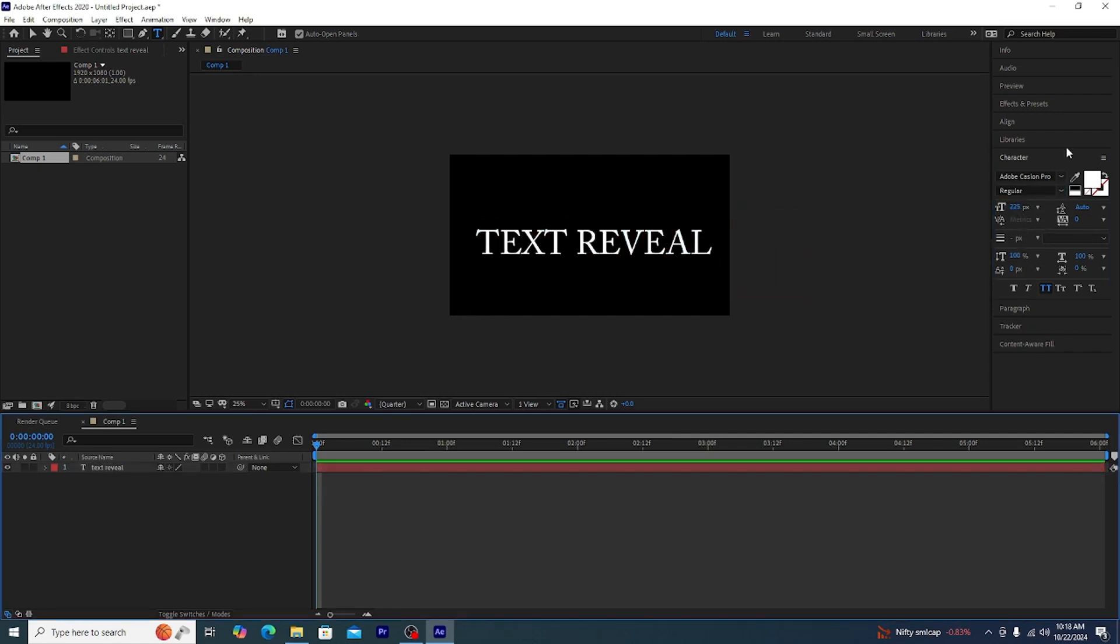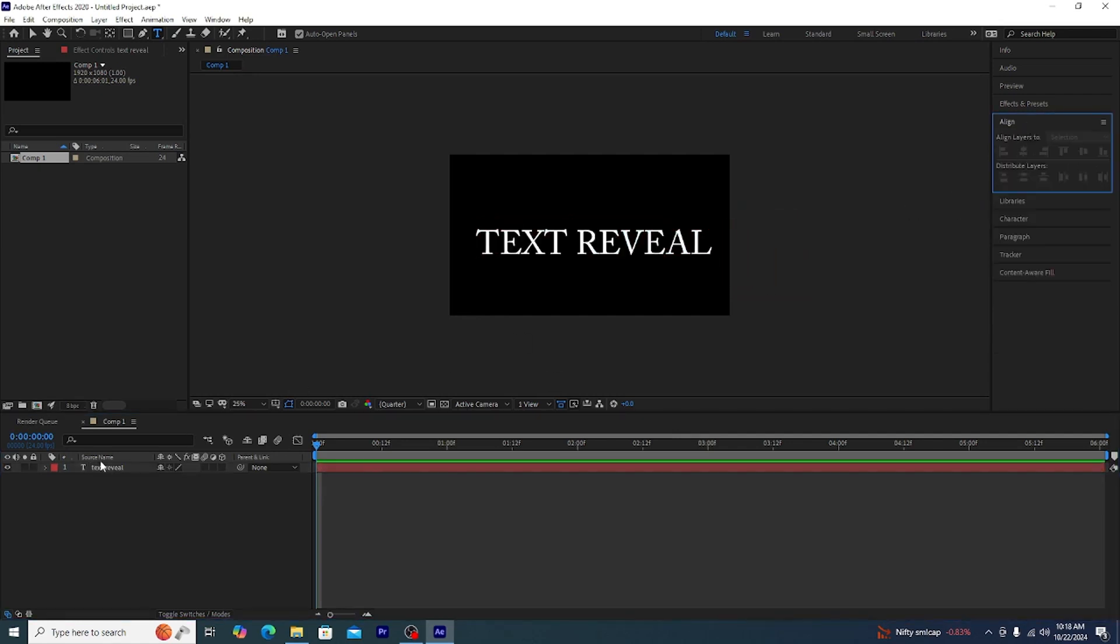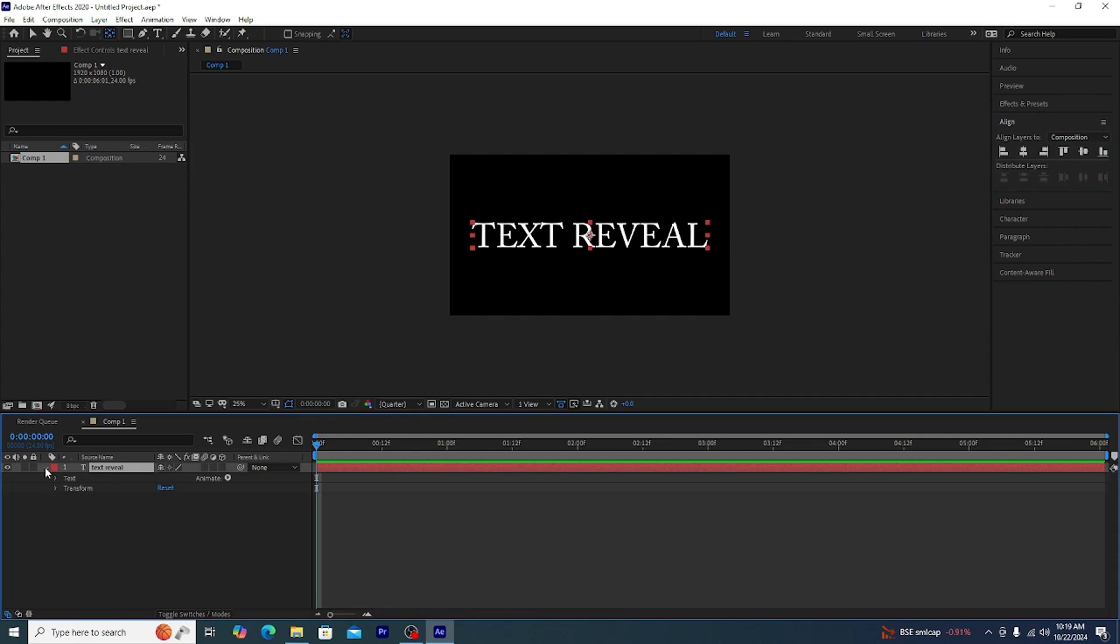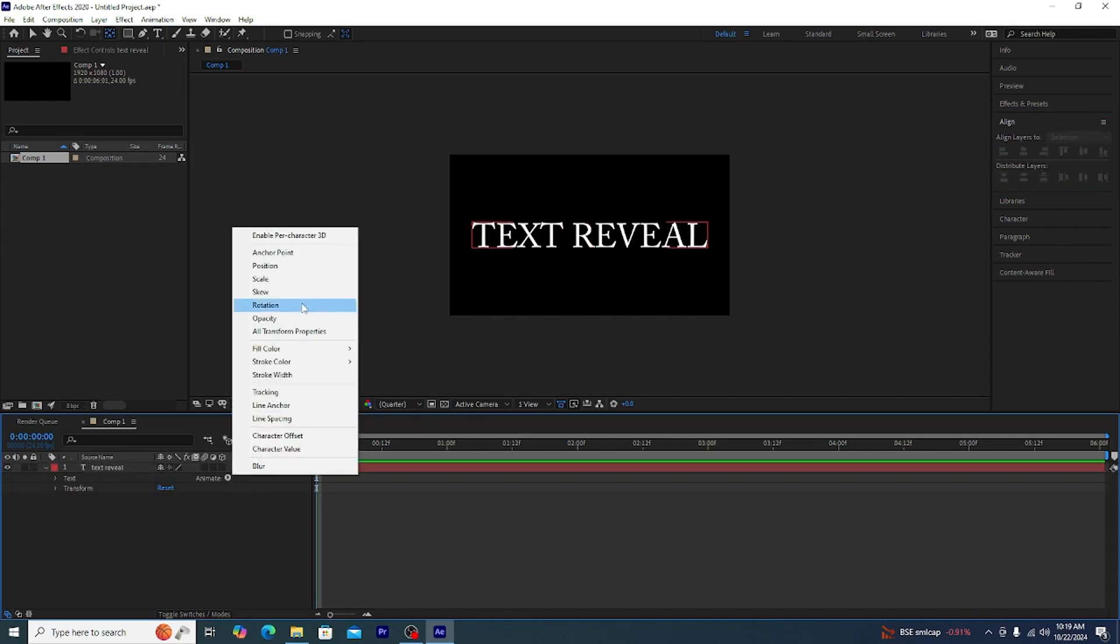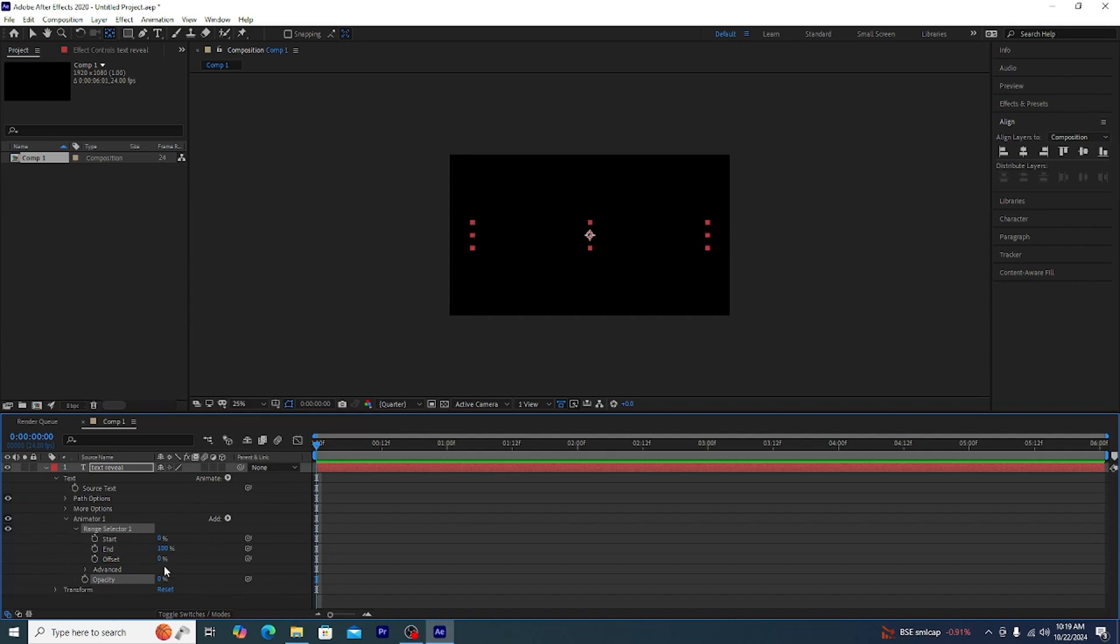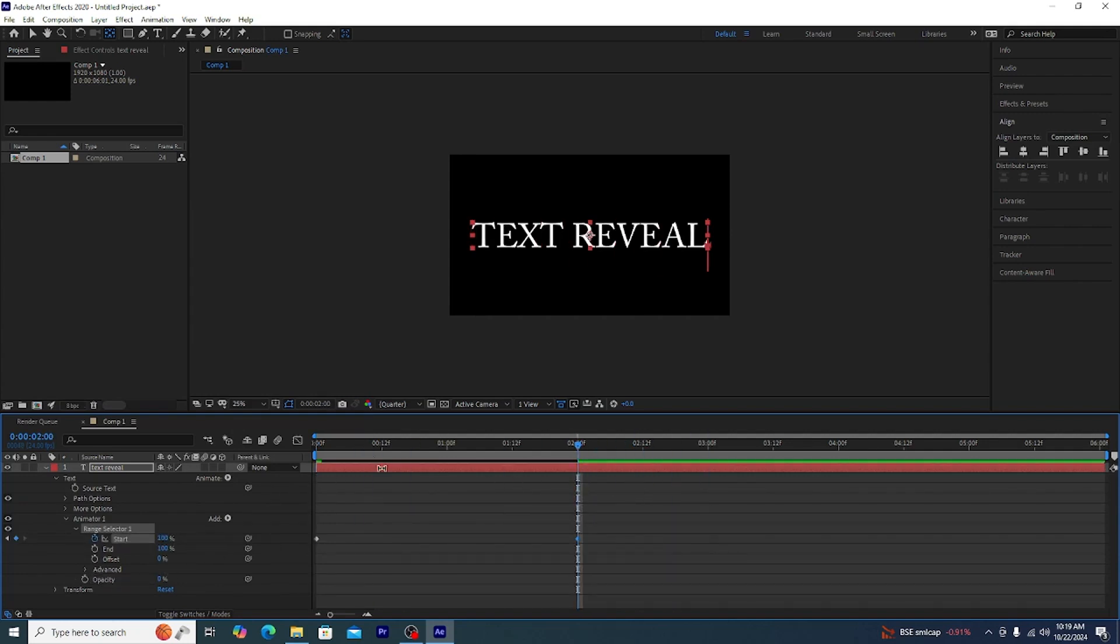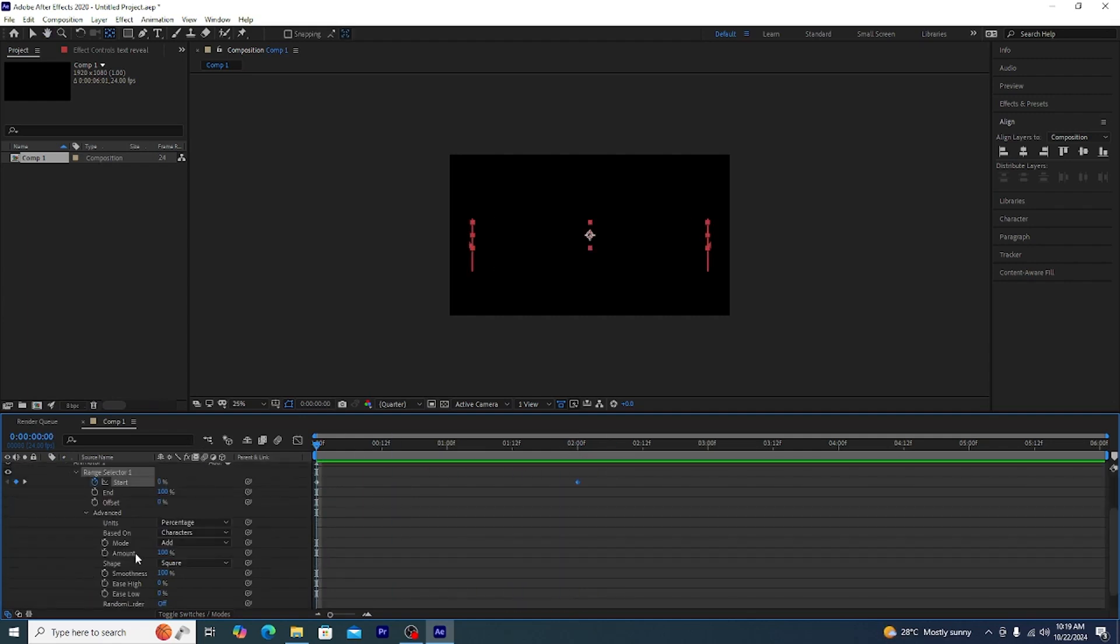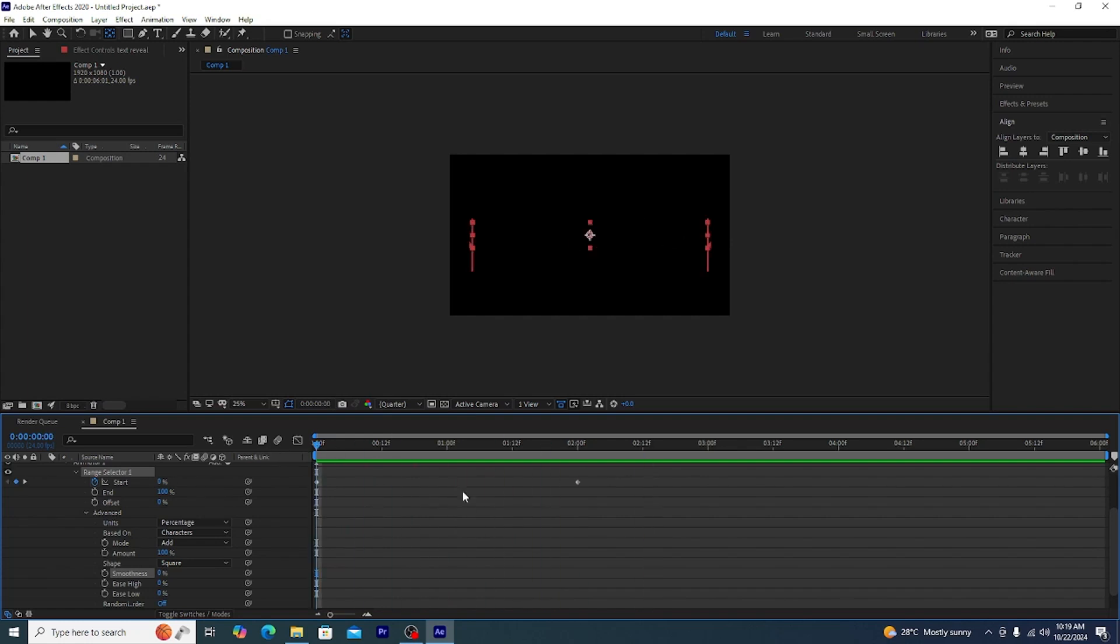Now like before we are going to drop down the menu, the text menu, and from animate we are going to add opacity just one effect. Now you may be asking, we have used opacity but it never looked like a typewriter, but today it will.